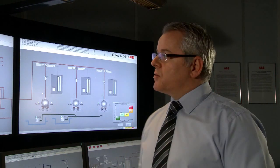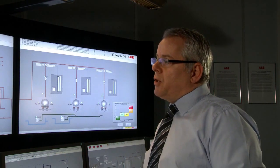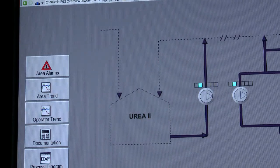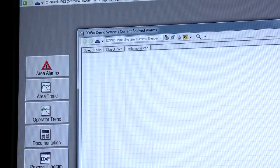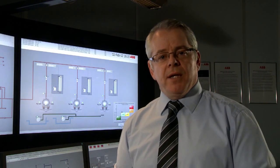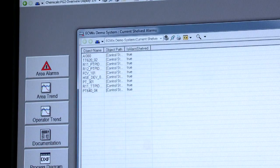Another way to get access to hidden alarms is through a new feature within 800XA called Snapshot Reports. Snapshot Reports can simply generate a list of any property within 800XA — in this instance it's shelved alarms, in other instances it might be set points, safety systems in override, inhibit, or in manual.